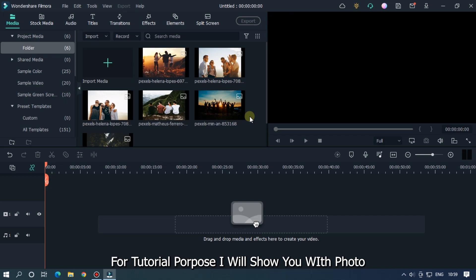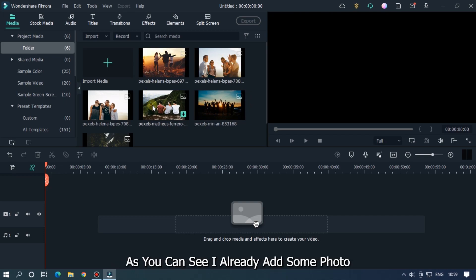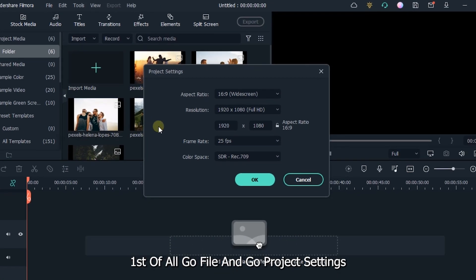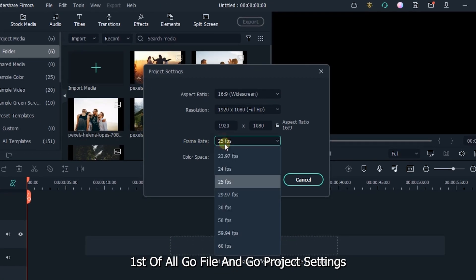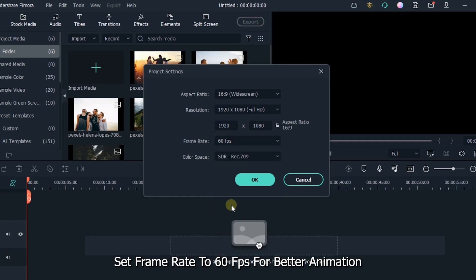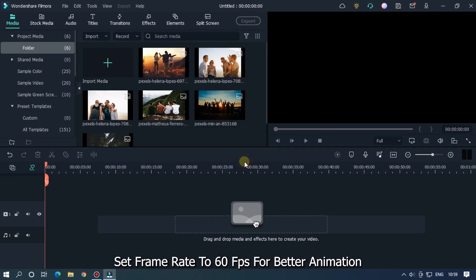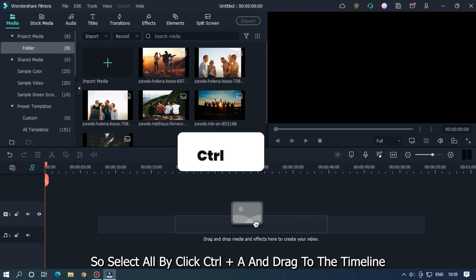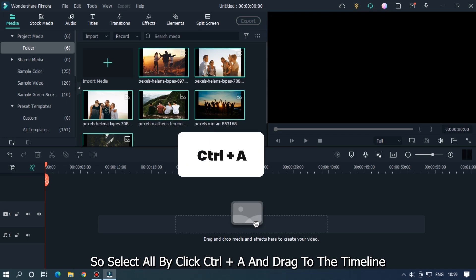As you can see I already added some photos. First of all go File and go Project Settings. Set frame rate to 60fps for better animation. So select all by clicking Ctrl plus A.